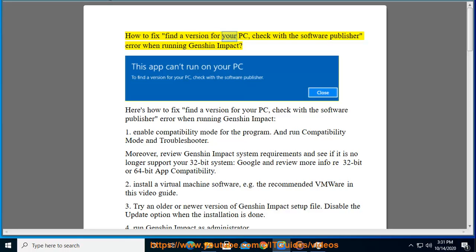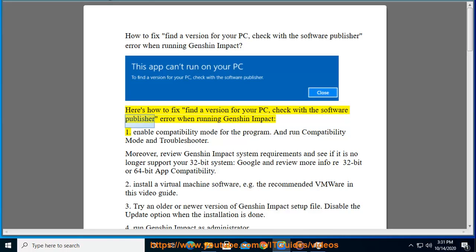How to fix the 'find a version for your PC, check with the software publisher' error when running Genshin Impact.